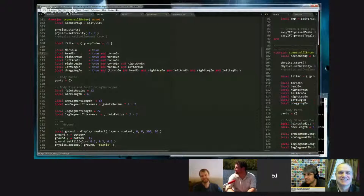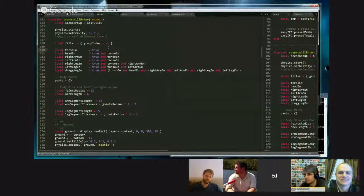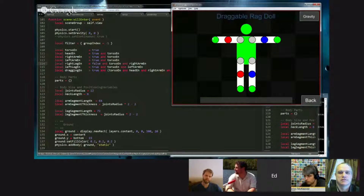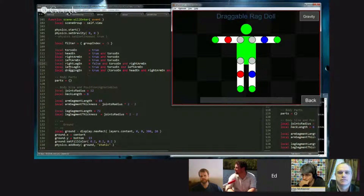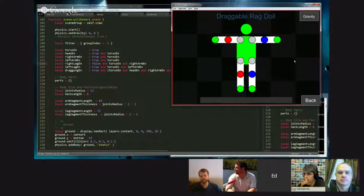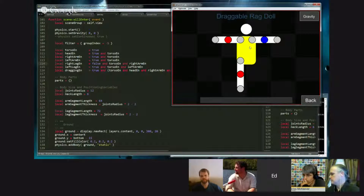Next I put in some flags — local variables where you can turn off a body part. If I kept my logic right, you should be able to select any particular one simply by changing true to false, which will turn off that body part — in this case the right leg. Let's run it again: there's no right leg, and now the body is yellow, which is the default color. Anything that is green is draggable.